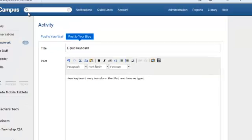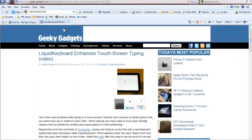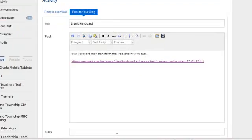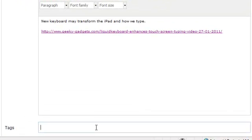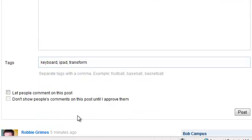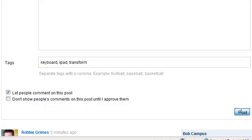I can go back here and grab a link for this website, paste it down here, put a couple tags here so that it can be searchable. I'll go ahead and let people comment on this and I'll click Post.